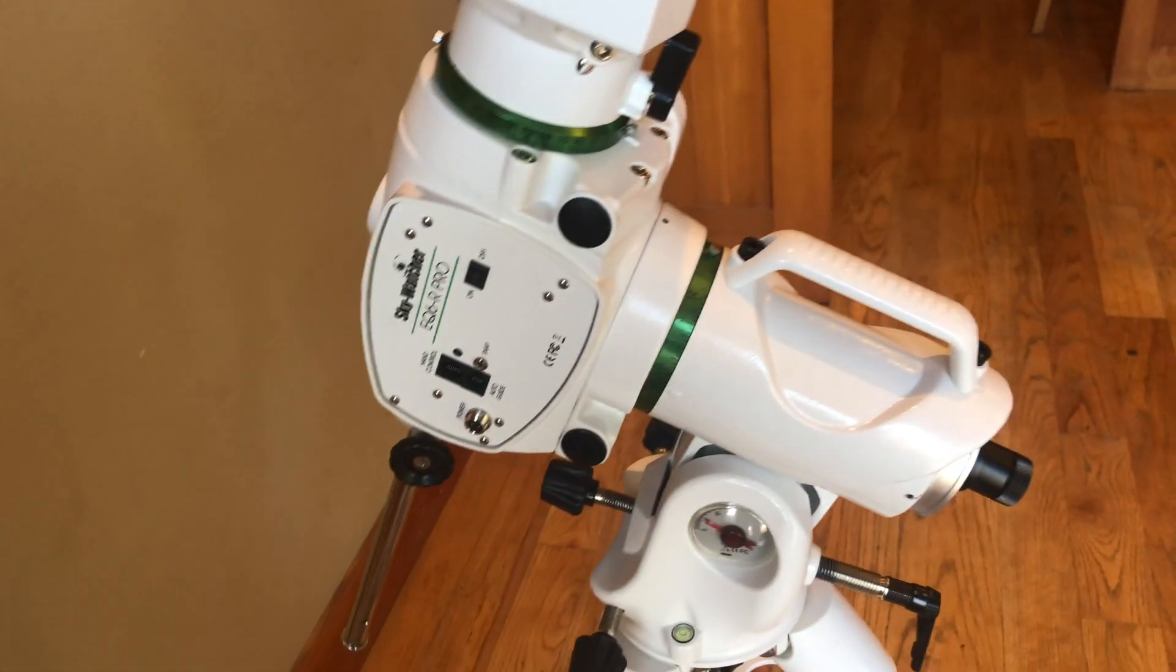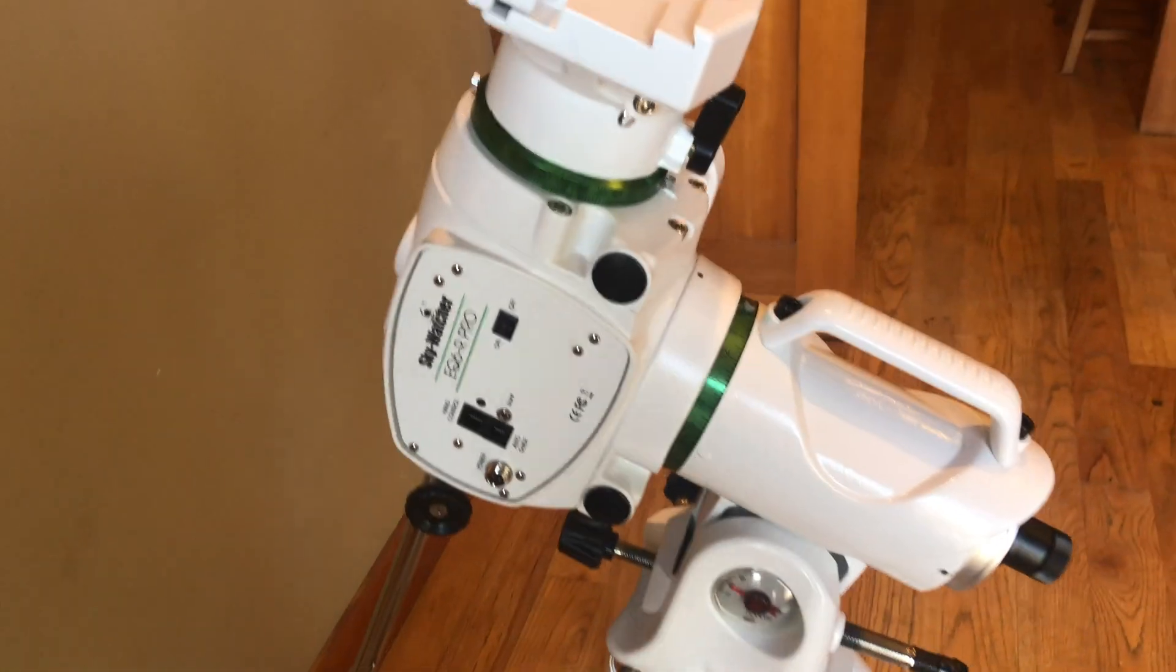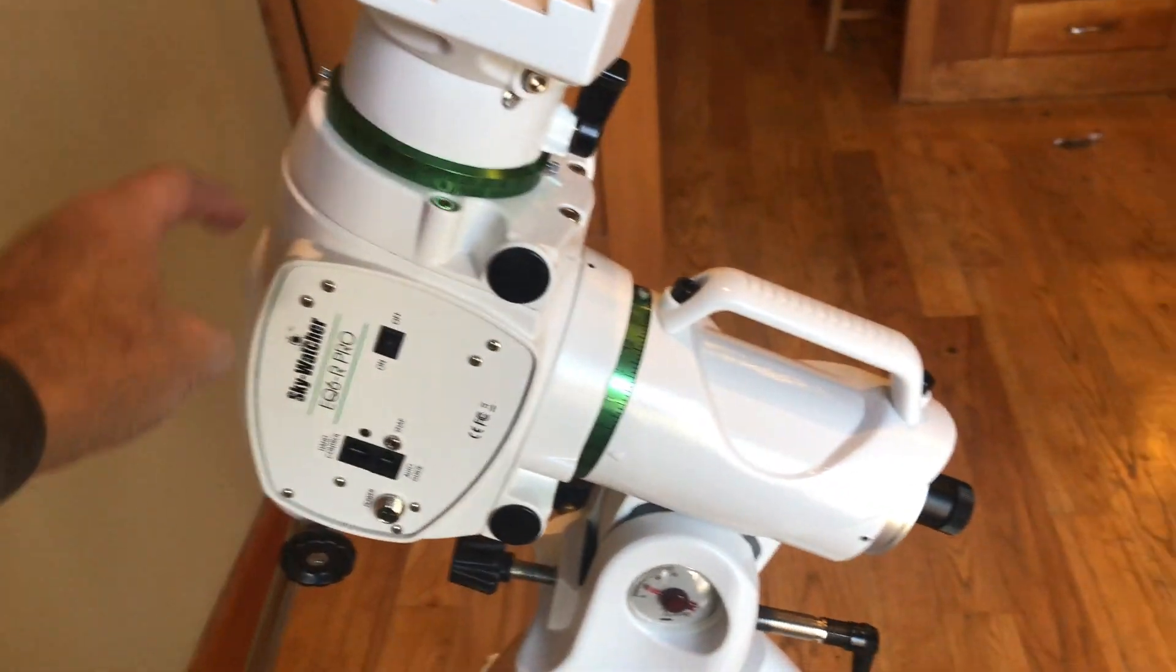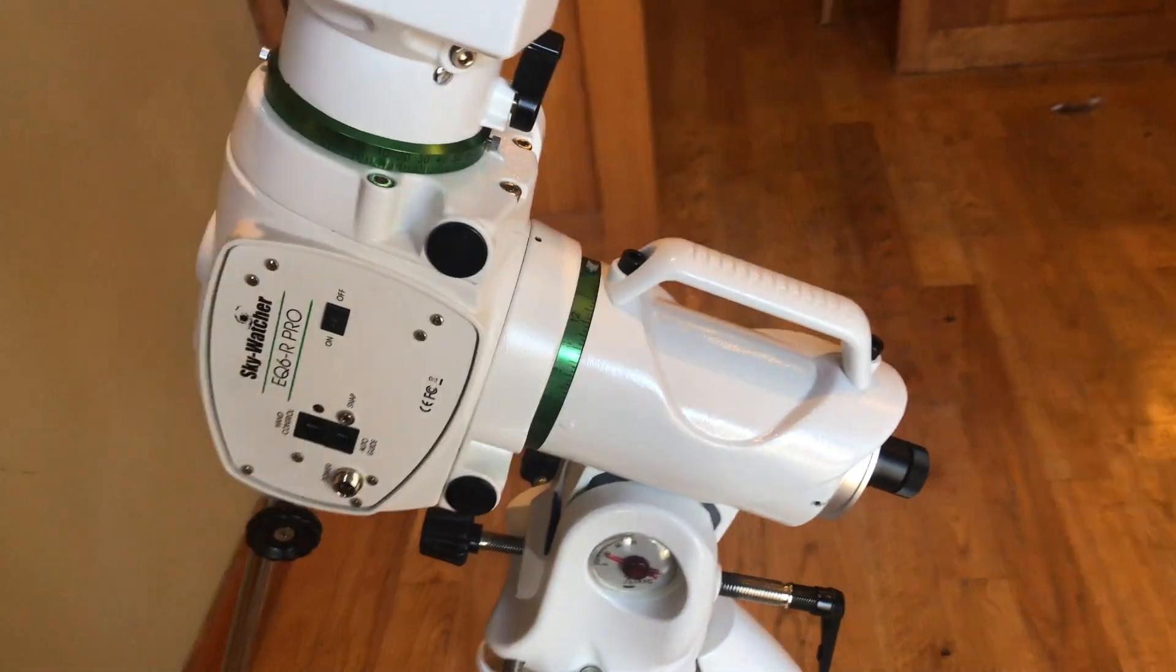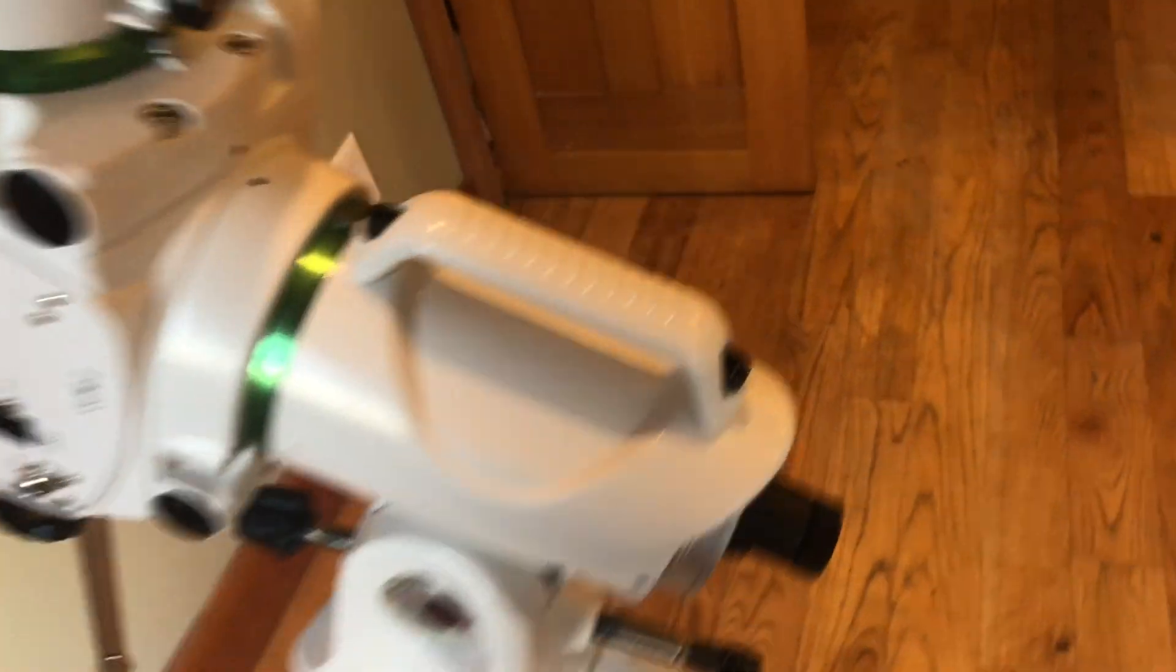I have a go-to mount here. This is the Skywatcher EQ6R Pro and this has an issue with the reticle.